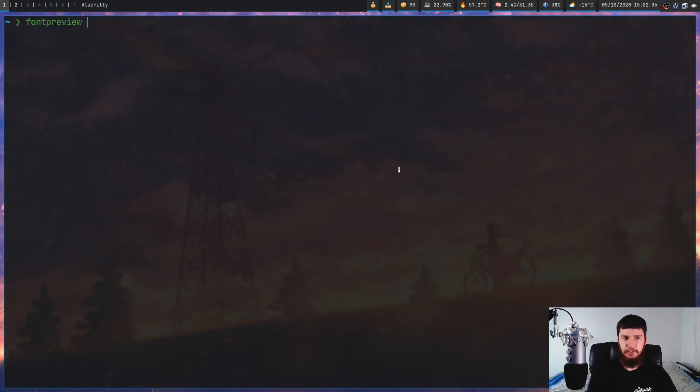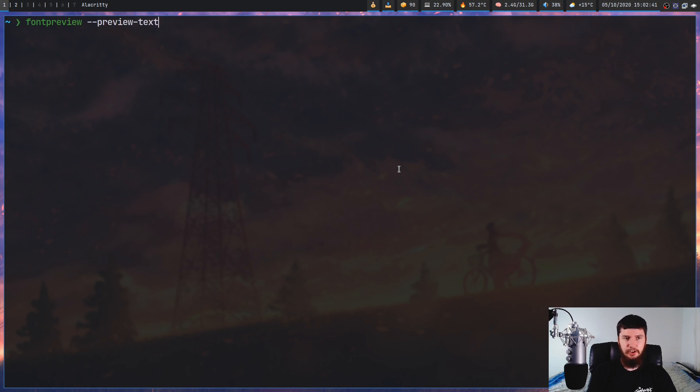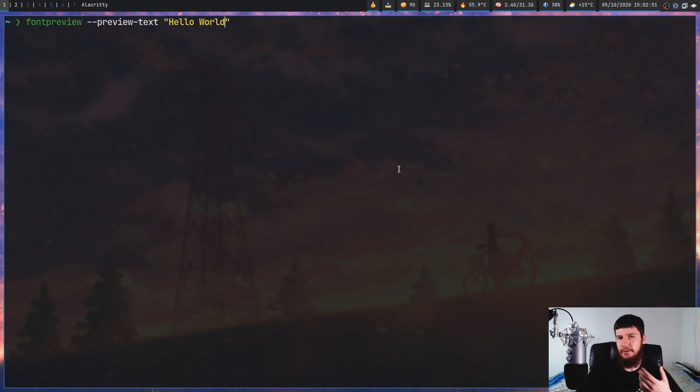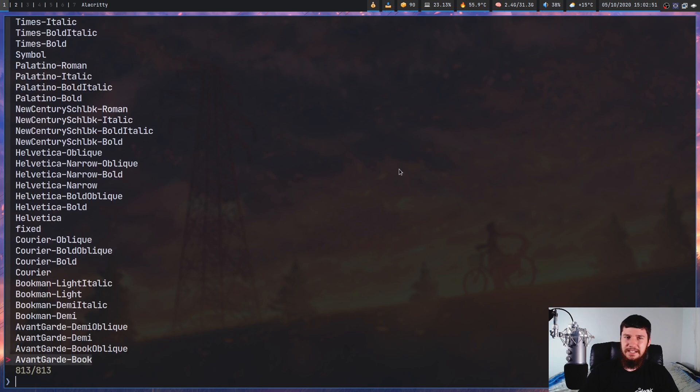You can change the default preview text with the preview-text option. And one reason why you might want to do this is because the default preview text is quite English-centric. So if you want to test out a font for another language, you can't really do it properly with English symbols.